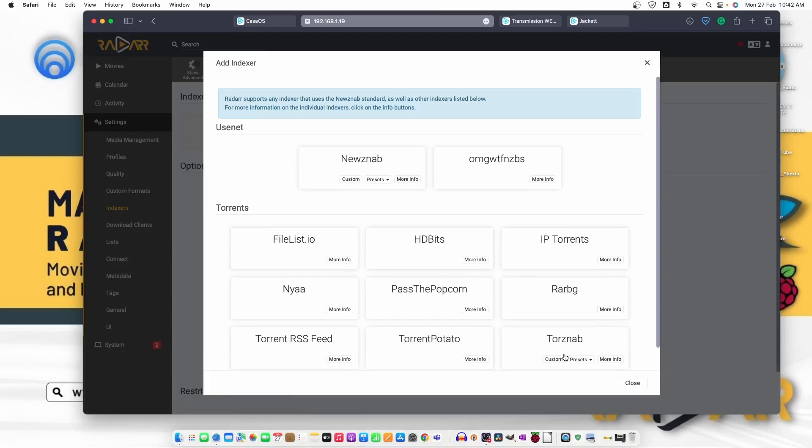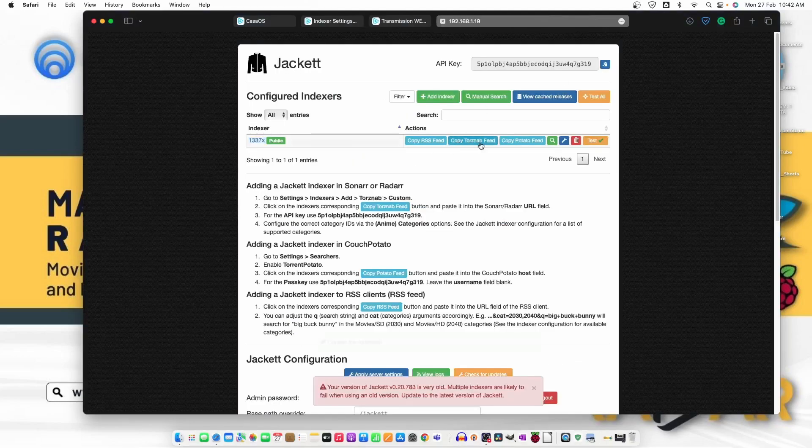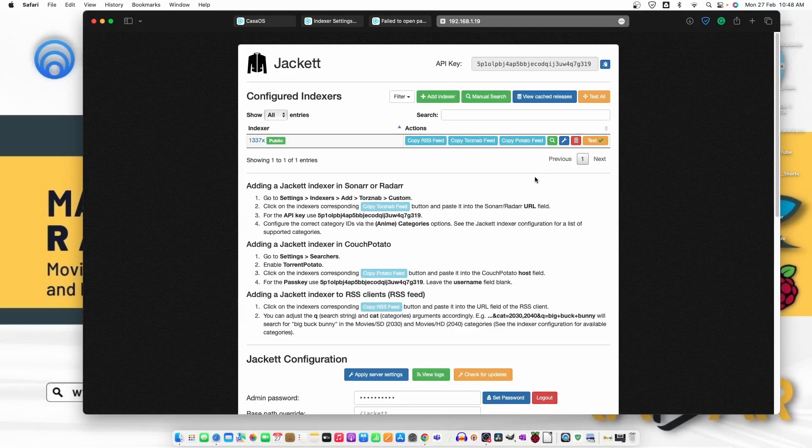It's not added. Again, let's try. Now, the Jackett is updated by clicking on this option, check for updates